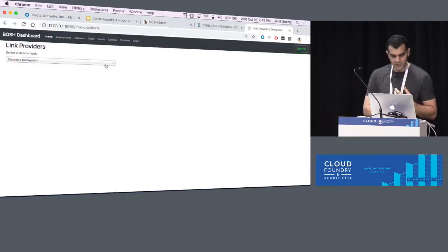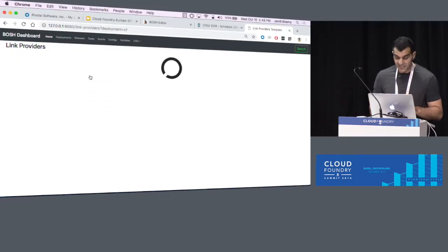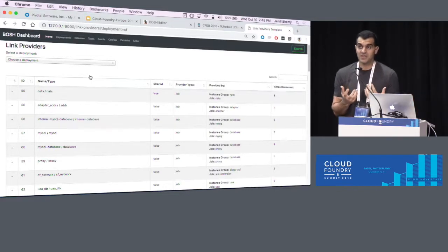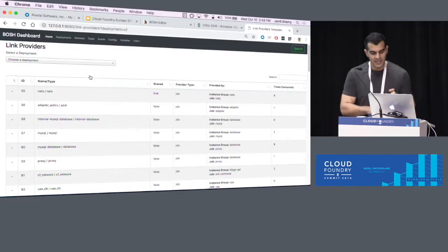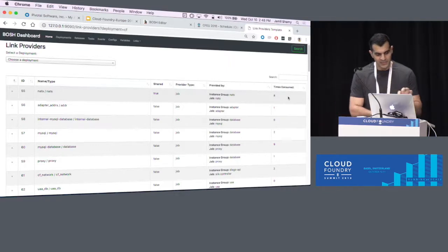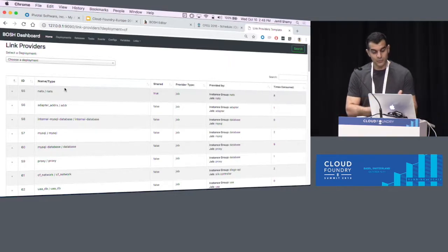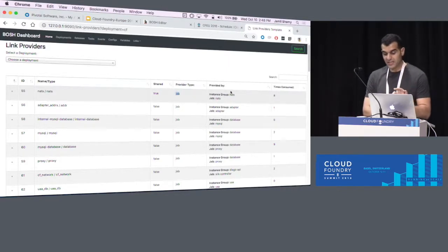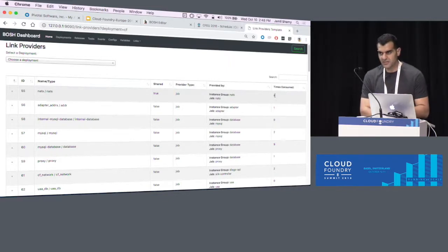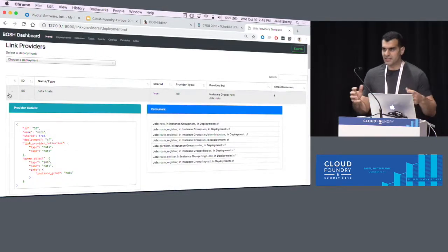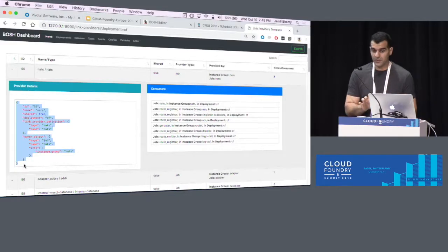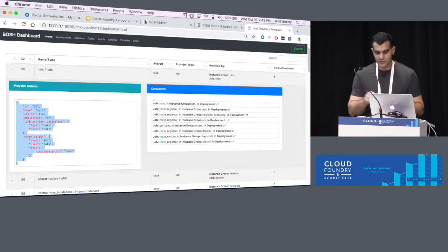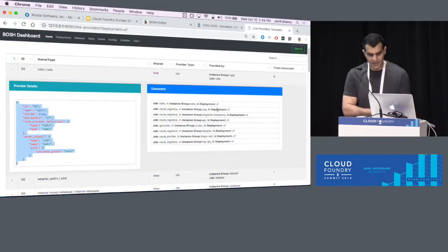Let's go to providers per deployment. I'll choose the CF deployment. It gives me all the actual providers of this deployment — entities, could be a job or another thing, that can provide something. Additionally, it does some aggregation telling you how many times this provider is being consumed. For example, the link 'Nats' of type 'Nats', which is shared, comes from the Nats job in the Nats instance group, and it's consumed eight times. To know who is really consuming it, you open it and it gives you the actual provider definition in the database, plus the list of all consumers — Nats itself, the router job in the UAA instance group, and the CF deployment. The list goes on.